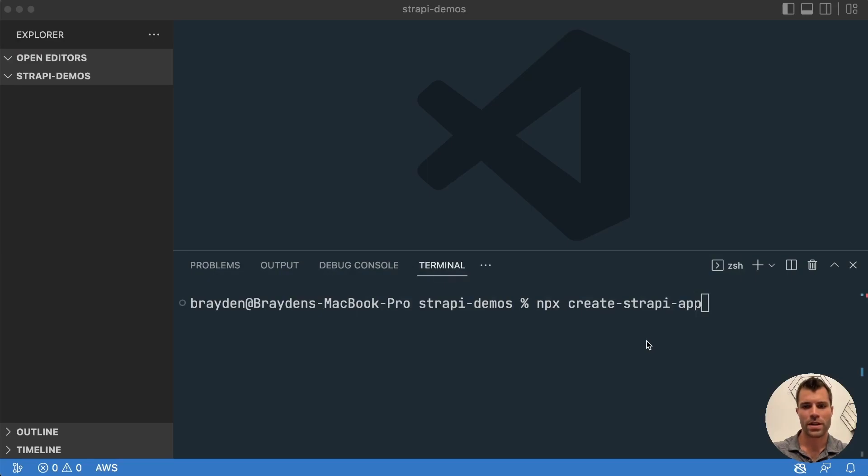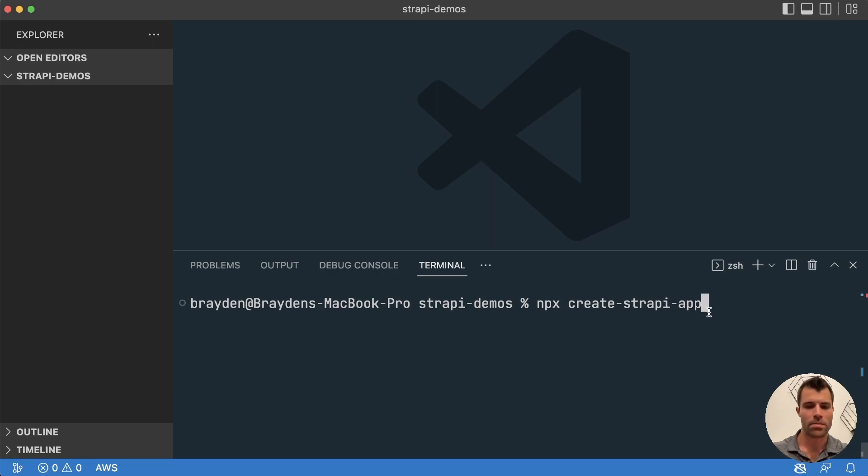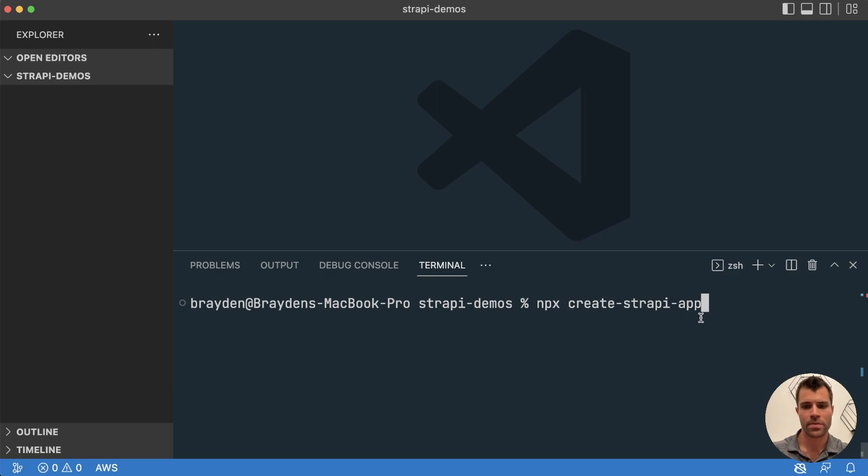Hello, my name is Braden Gerard and today we're going to look at how you can set up fake data inside of Strapi so that you can test out things like pagination or just test out how your different views are going to look once you have a whole collection full of items.